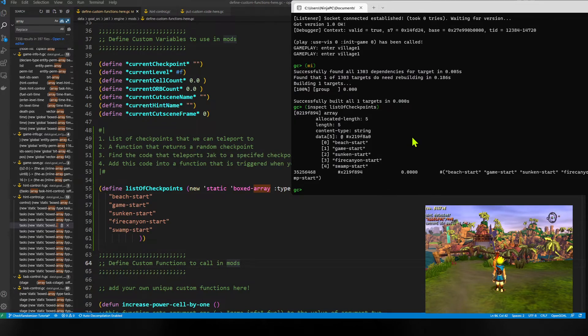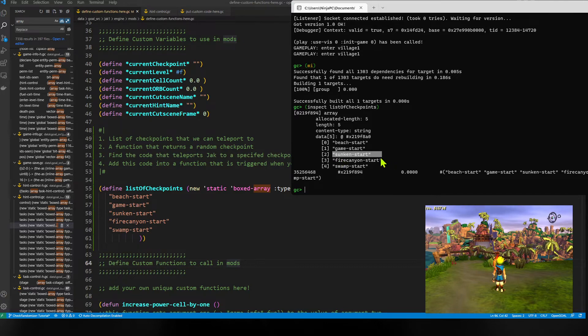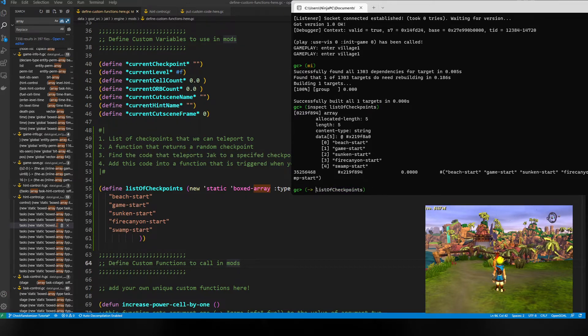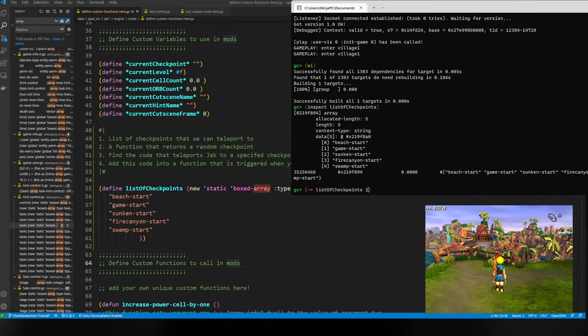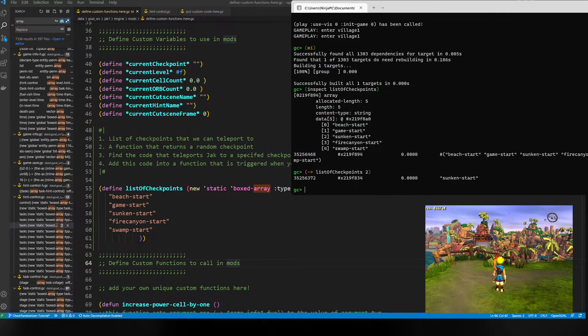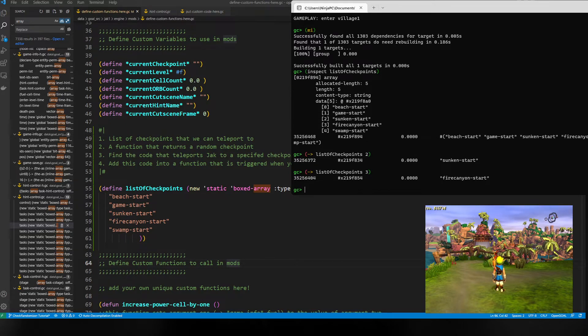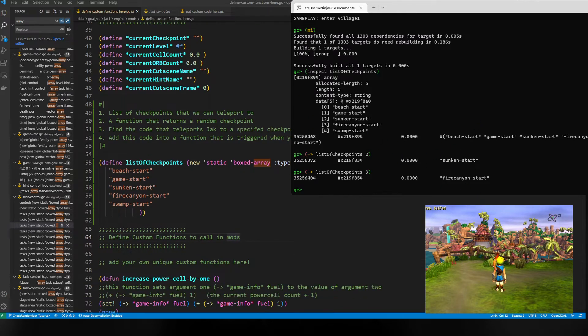We only want a specific thing from this array. If we want sunken start, we would say 'list-of-checkpoints' but we want to reach inside of it, so we use the arrow to reach into field number 2. This should give sunken start, and it does. If we give it 3, we get fire canyon start. This is perfect, we're getting our random checkpoints.